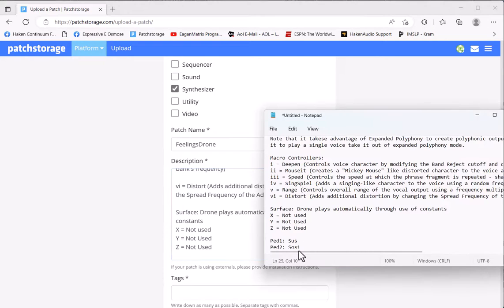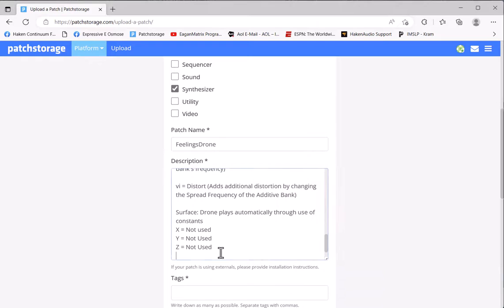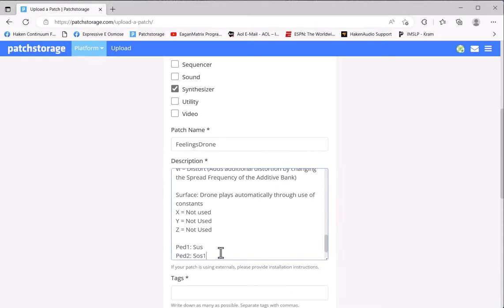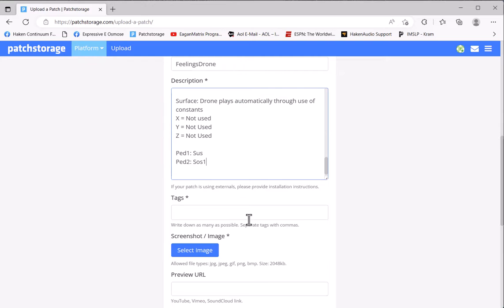Well, in a drone, I don't use X, Y, or Z, so I'll state that. Then you might put a little section that tells what pedal assignments are being used. Most presets don't assign pedals - they just have them use the default of Pedal 1 Sustain, Pedal 2 Sauce 1.